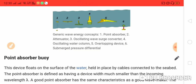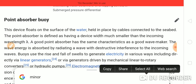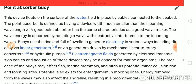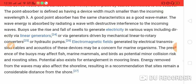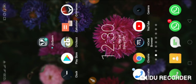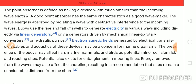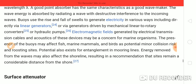This diagram shows generic wave energy concepts: point absorber, attenuator, oscillating wave surge converter, oscillating water column, overtopping device, and submerged pressure differentiator. A point absorber buoy is a device that floats on the surface of water, held in place by cables connected to the seabed. The point absorber is defined as a device with width much smaller than the incoming wavelength. A good point absorber has the same characteristics as a good wave maker. Wave energy is absorbed by radiating a wave with destructive interference to the incoming waves.